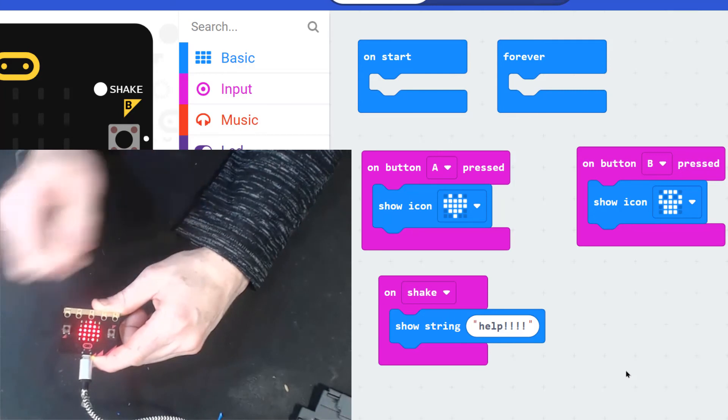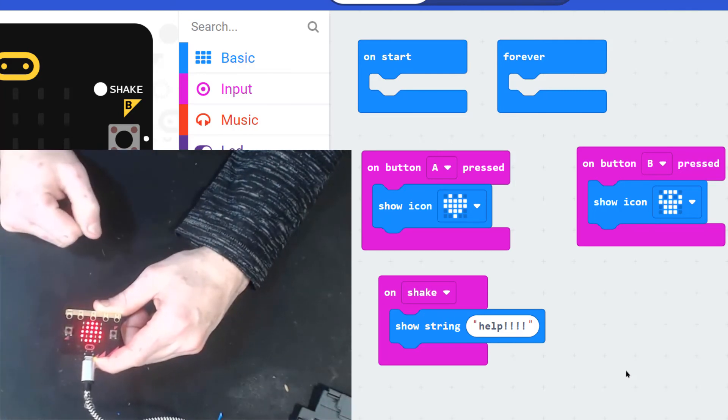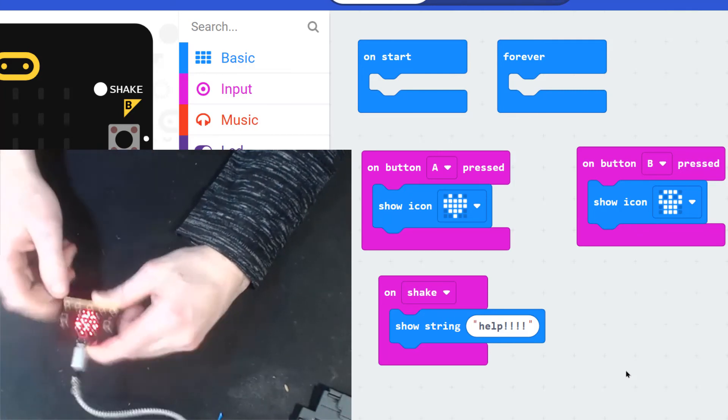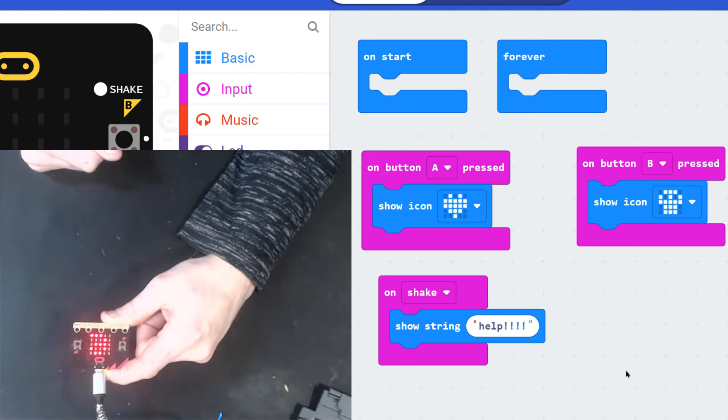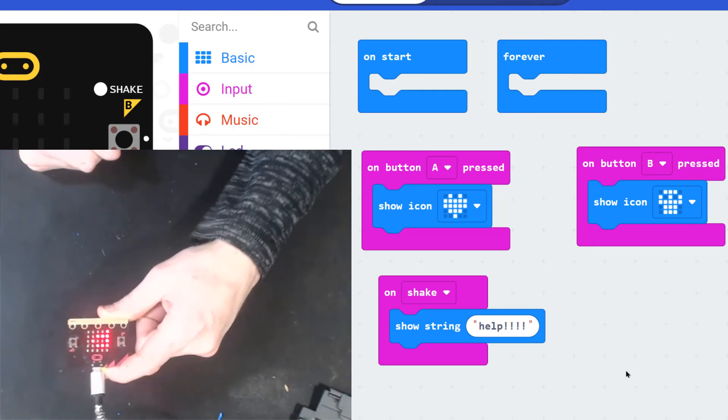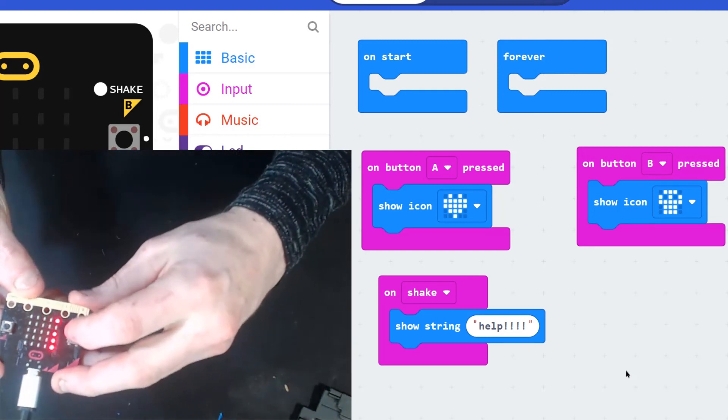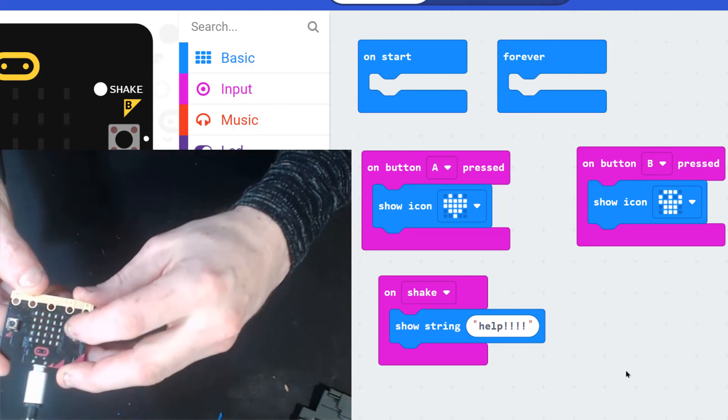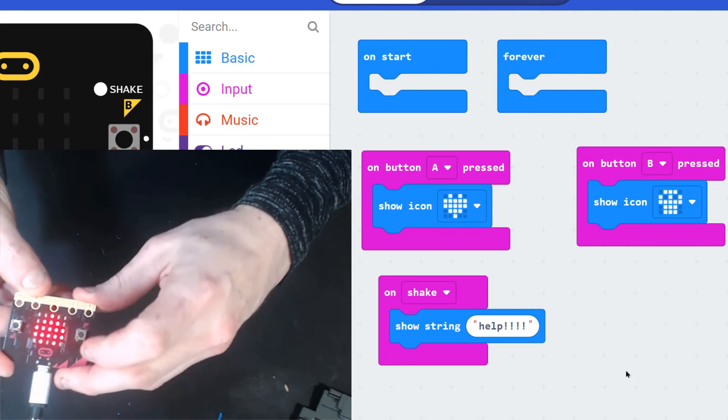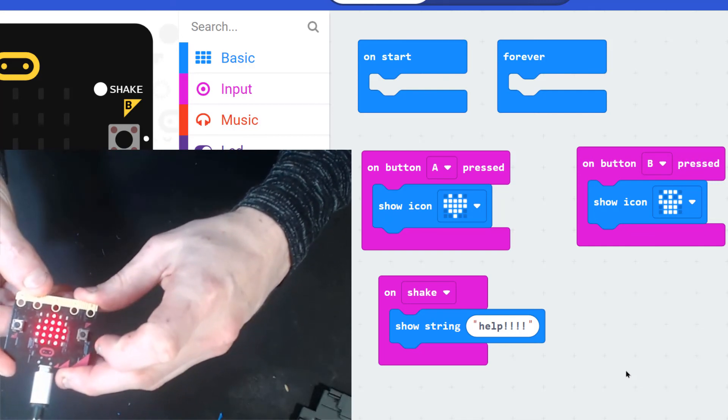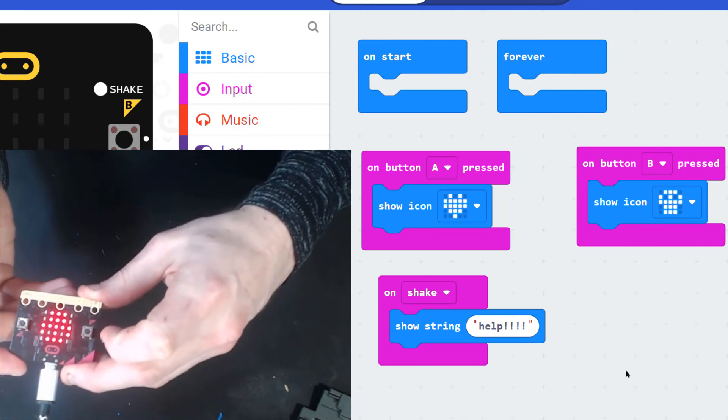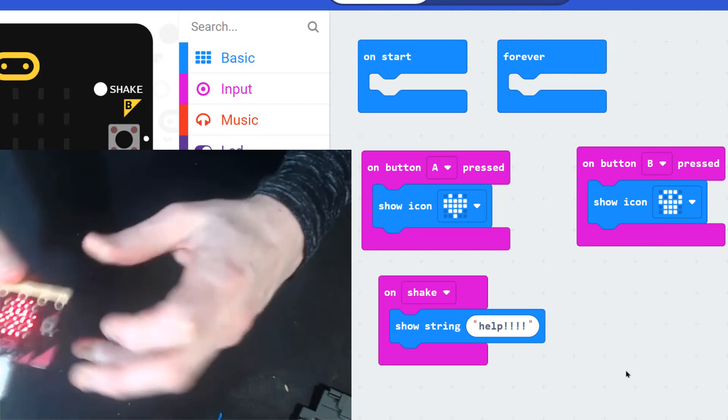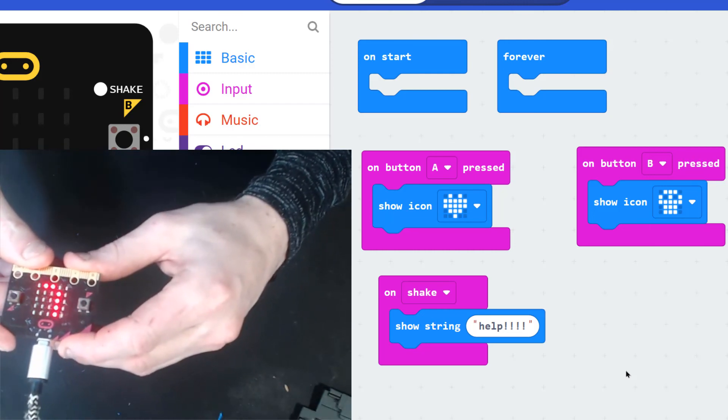If I press button B, a skull should appear. Now if I shake it, it says help. Button A—I have to wait for it to finish—I get a heart. Button B, I get a skull. I shake it, it says help. And here's the tongue.